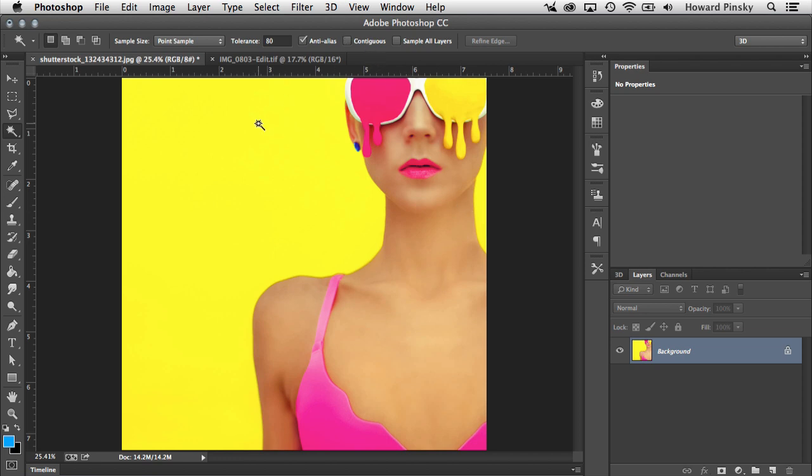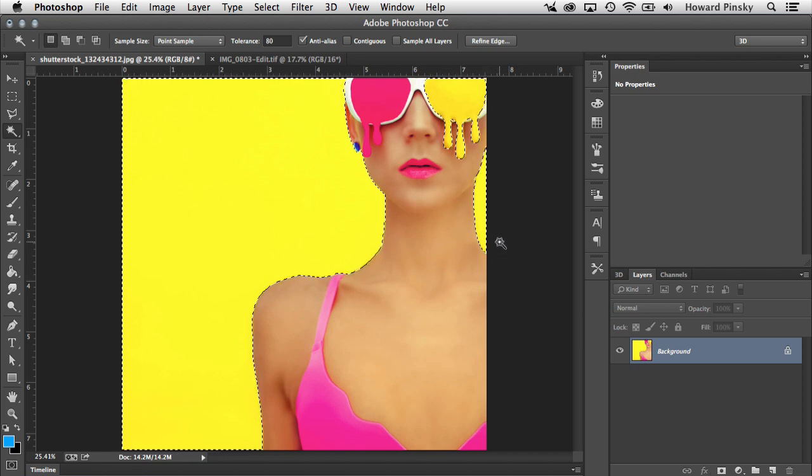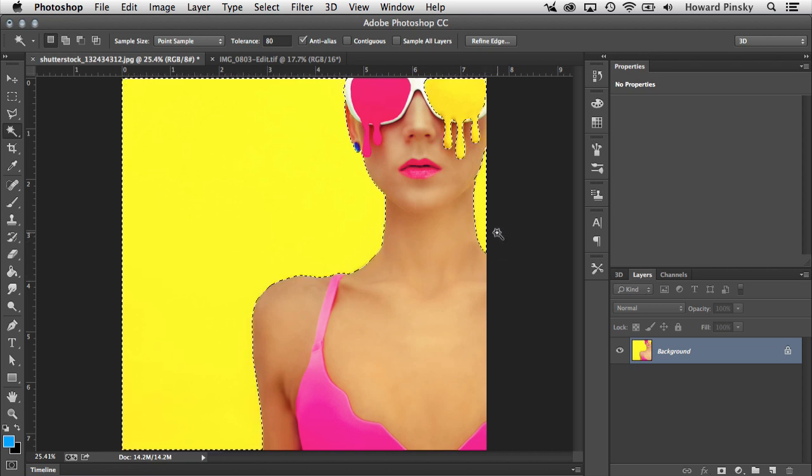This time when I make the selection of the yellow, you're going to notice that all the yellows have been selected, even though they're not connected. But like I mentioned, for this example, I want to turn contiguous on.